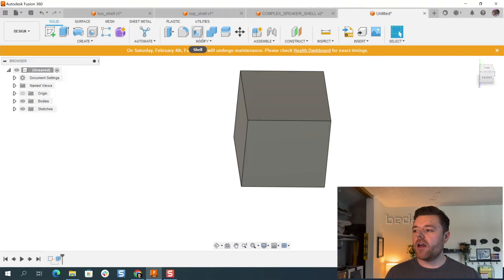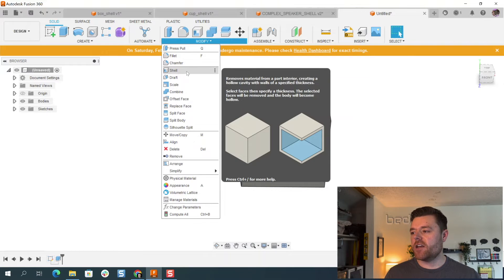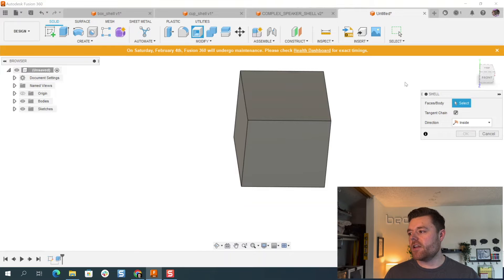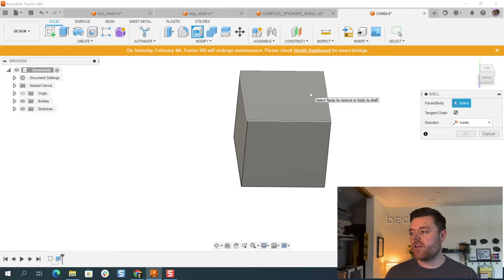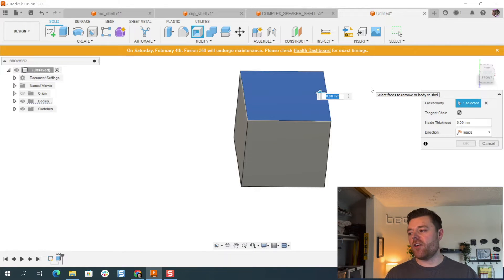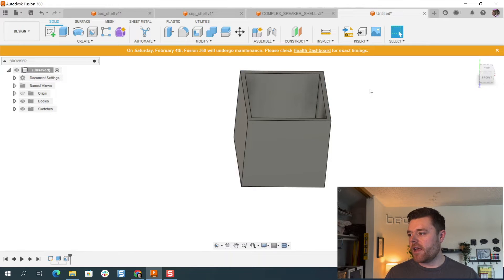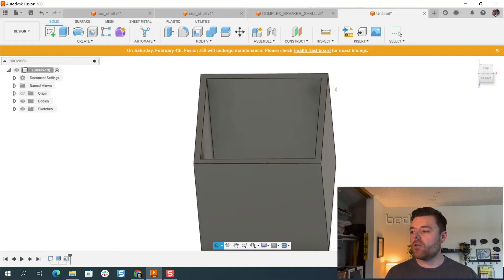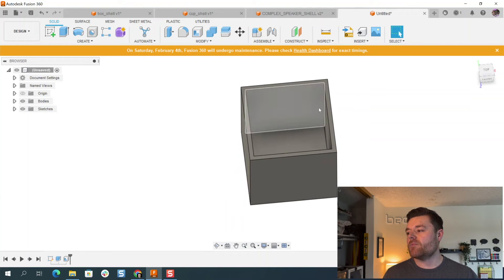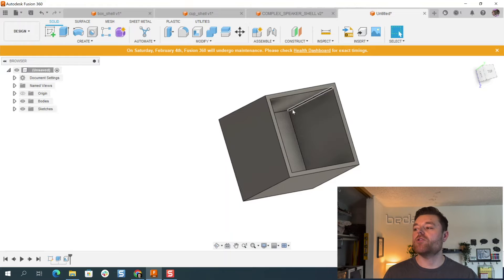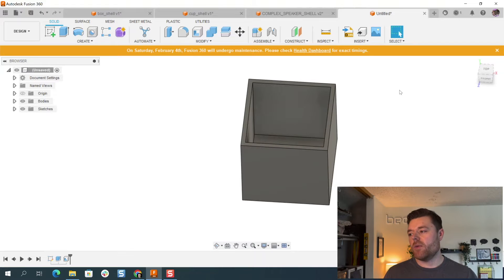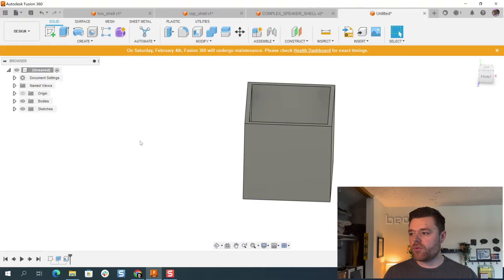The Shell feature is right at the top here. If it does not show up there, you can select Modify and select Shell in this drop down. But easily enough, all you have to do is select a face that you would like to shell out in relation to the body, and you give it a shell thickness. For this example, we'll just use maybe two, and then hit Enter. And it gives you a thickness of two millimeters all the way around. A very easy way to eliminate having to extrude another box all the way inside, or if you're making a different shape, revolve that offset sketch profile.